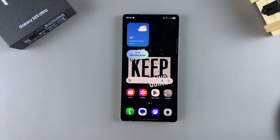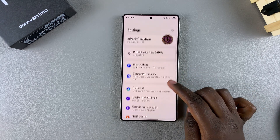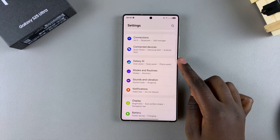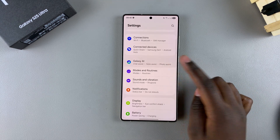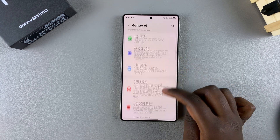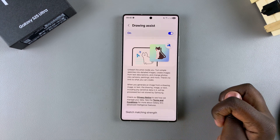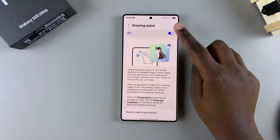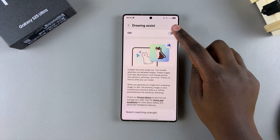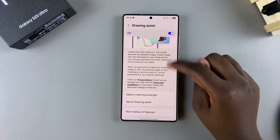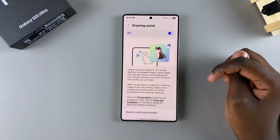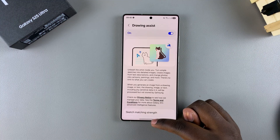In order to use this feature, you have to start by turning it on. To do that, open the Settings app, scroll and select Galaxy AI, then look for the option Drawing Assist and tap on it. Ensure that it's turned on by tapping on the toggle. Once it's enabled, you can now start using it.